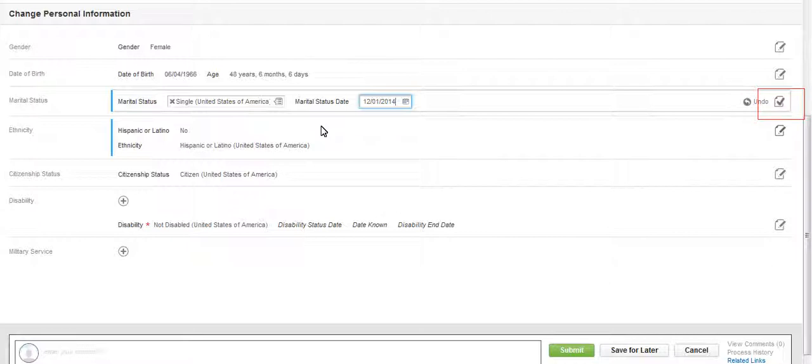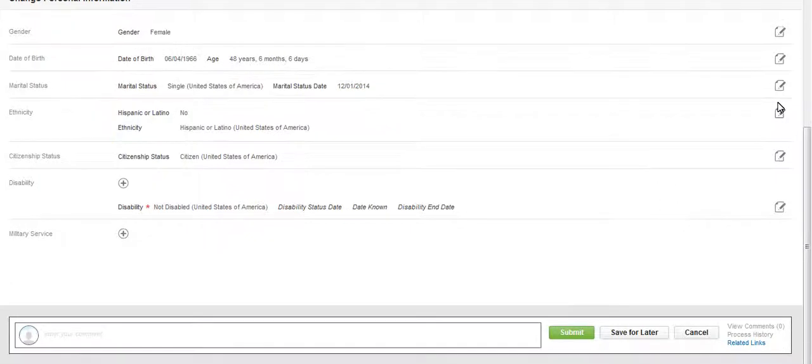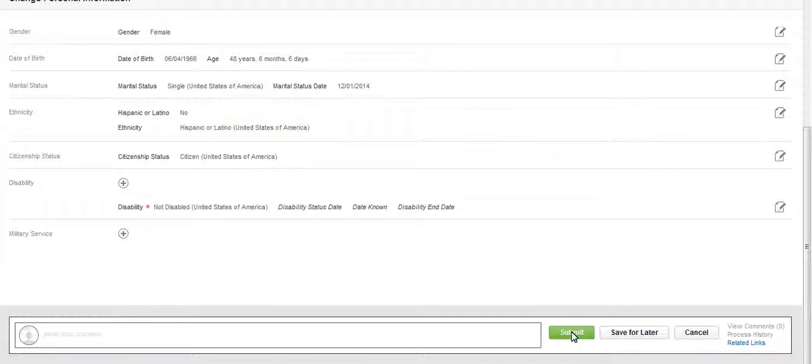Select the checkmark icon to save your changes or, if necessary, select Undo. When you have finished updating your personal information, click Submit to save your changes.